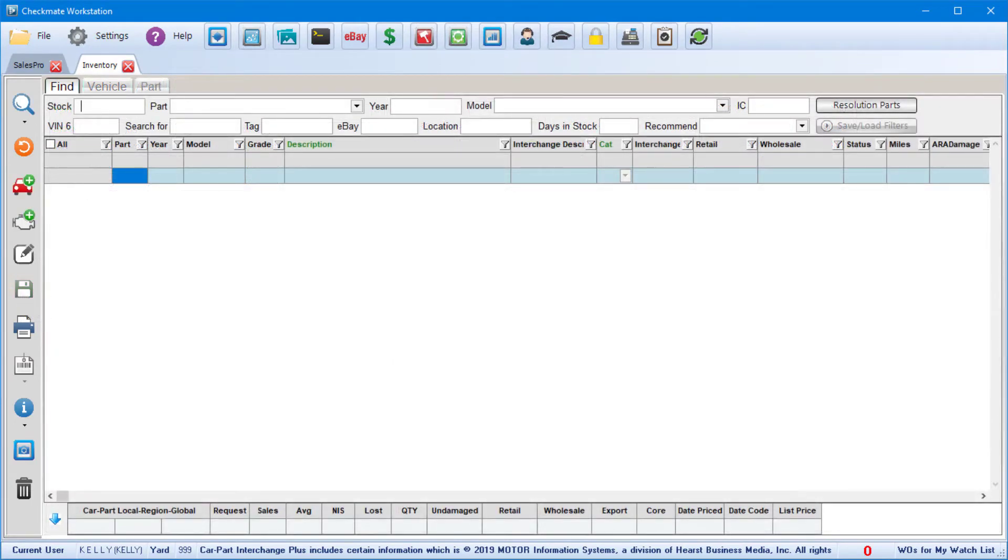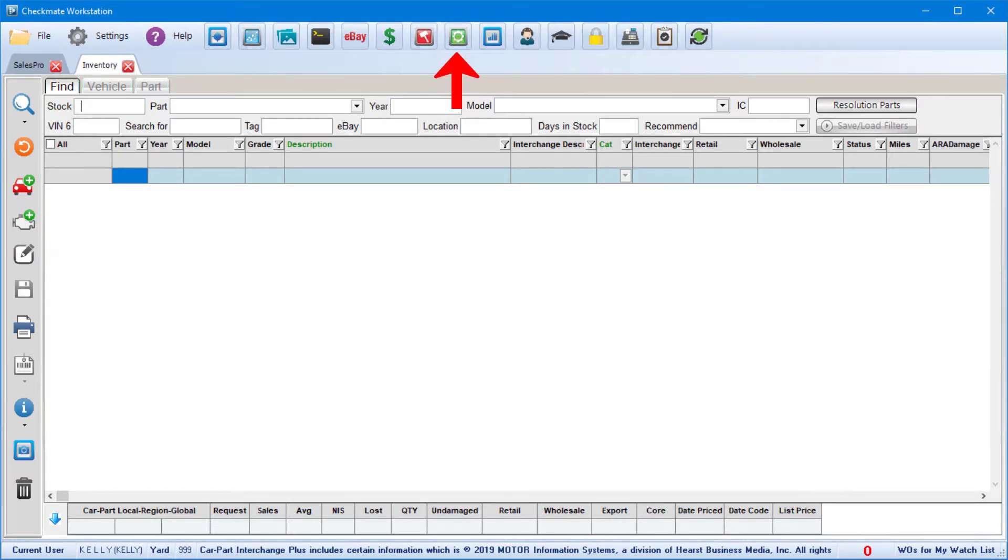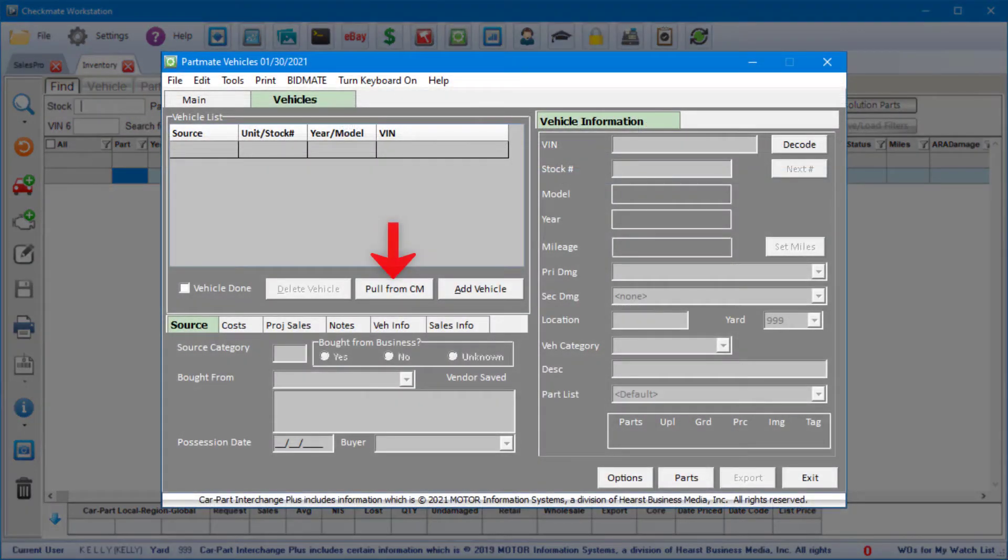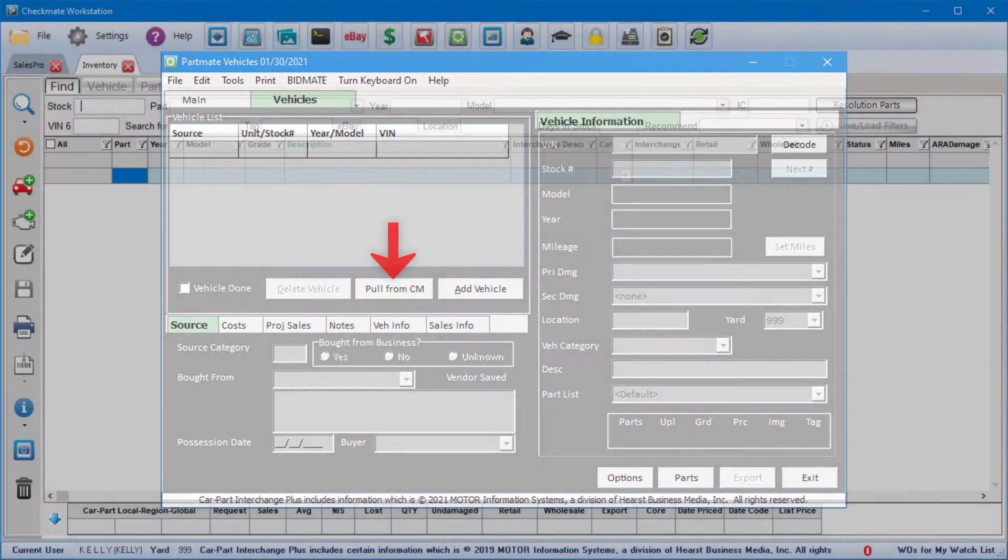Remember, this just inventoried the vehicle, not the individual parts. To inventory individual parts, we recommend that you open Partmate and use the Pull from Checkmate button to pull in the vehicle from Checkmate.